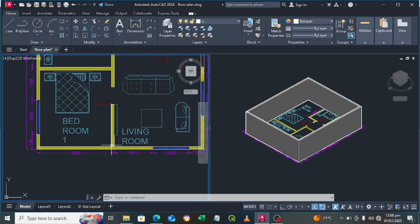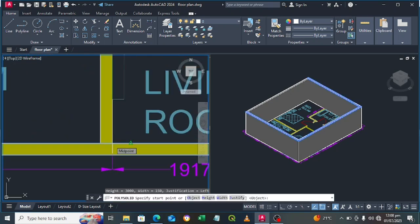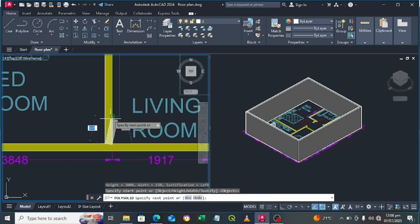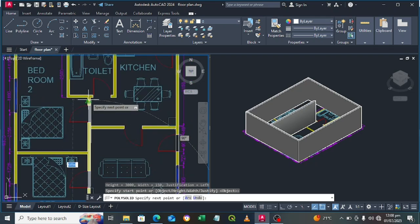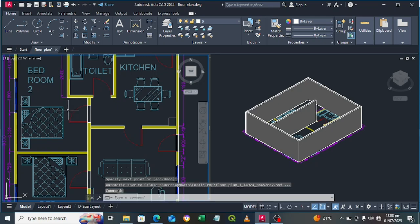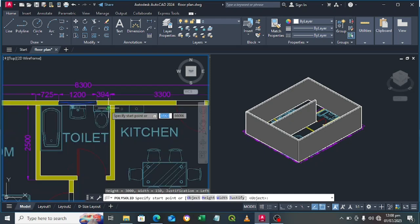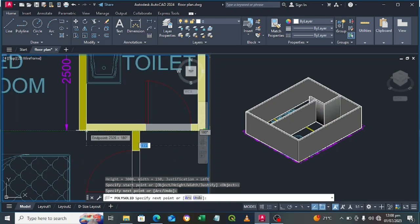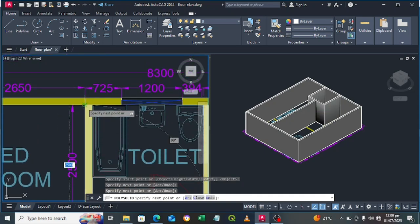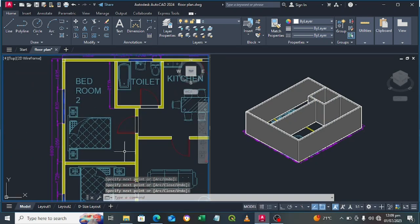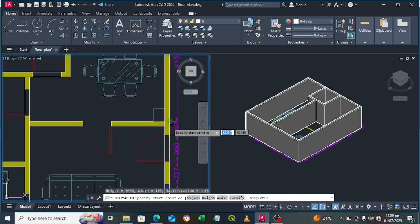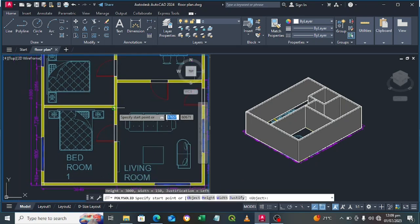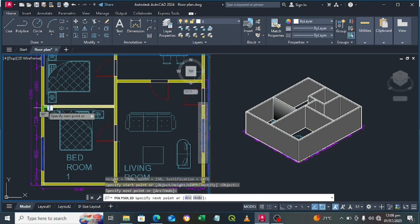Now let's draw the inside walls. Press Enter again to resume the Polysolid command and trace the interior wall segments, pressing Enter after each section to complete the internal partitions.